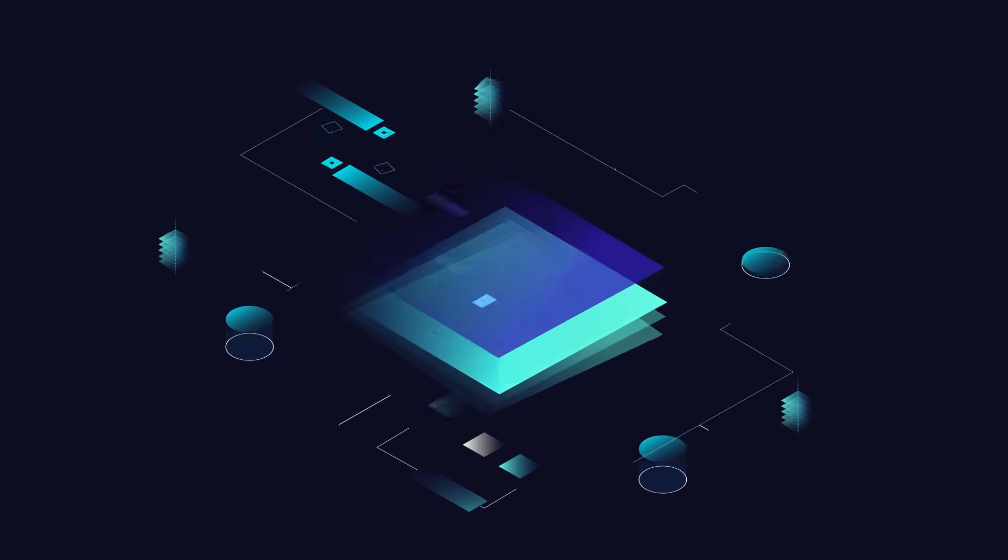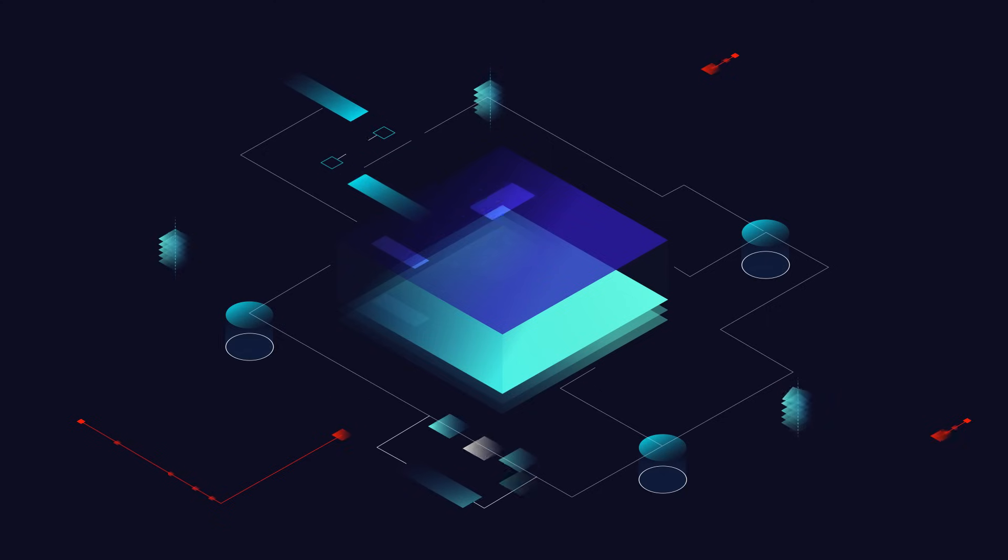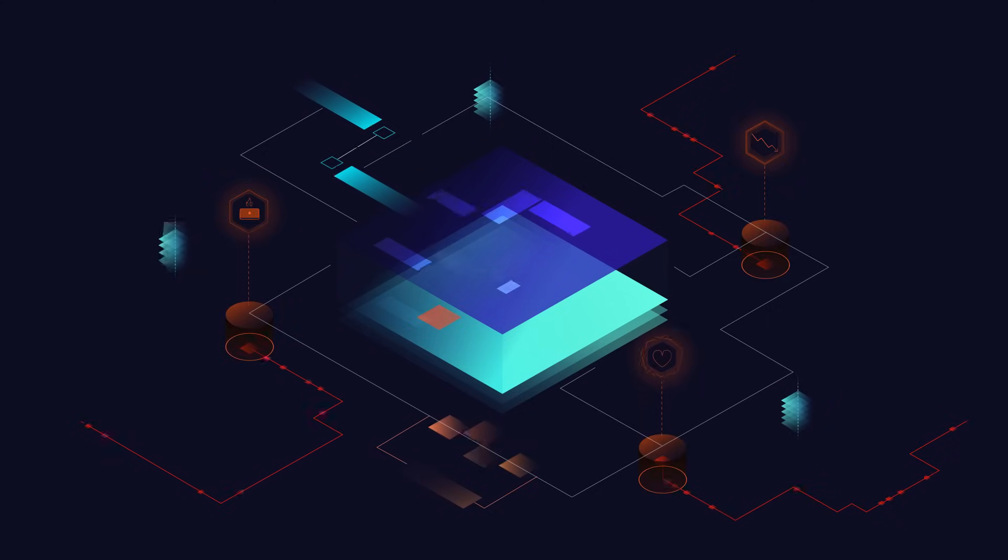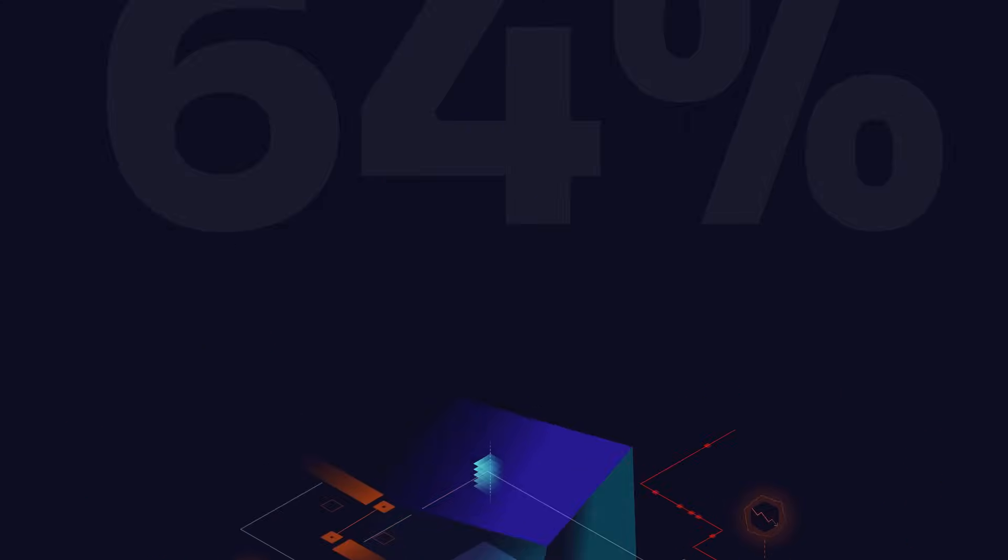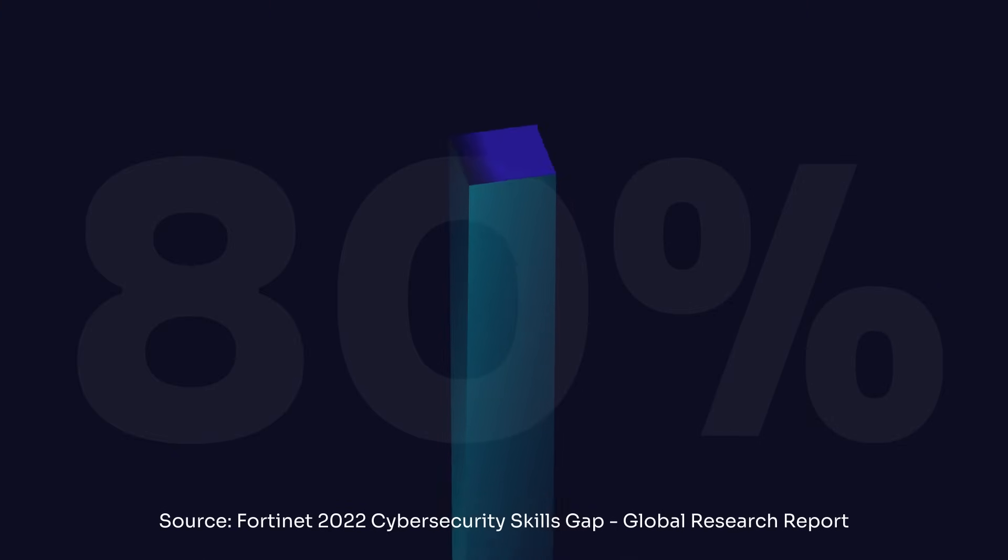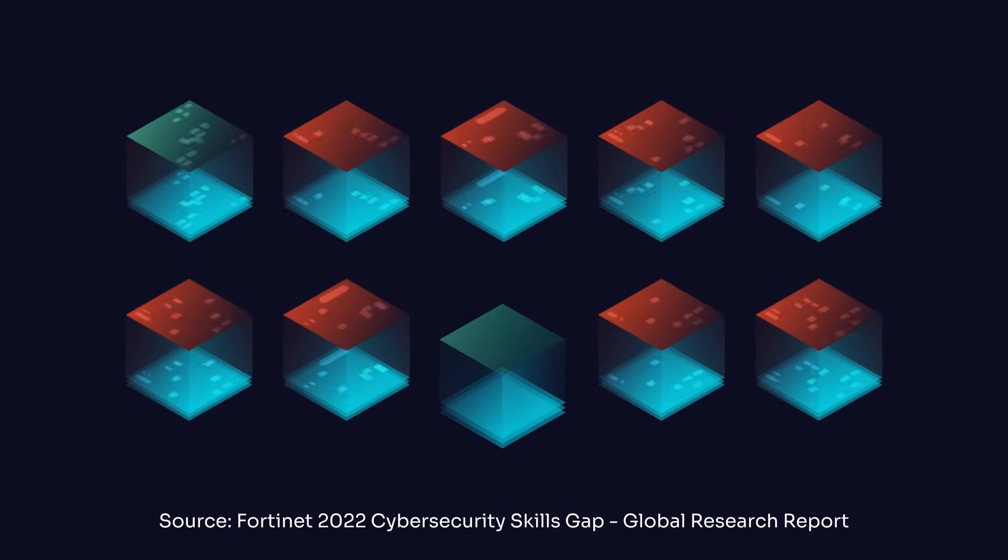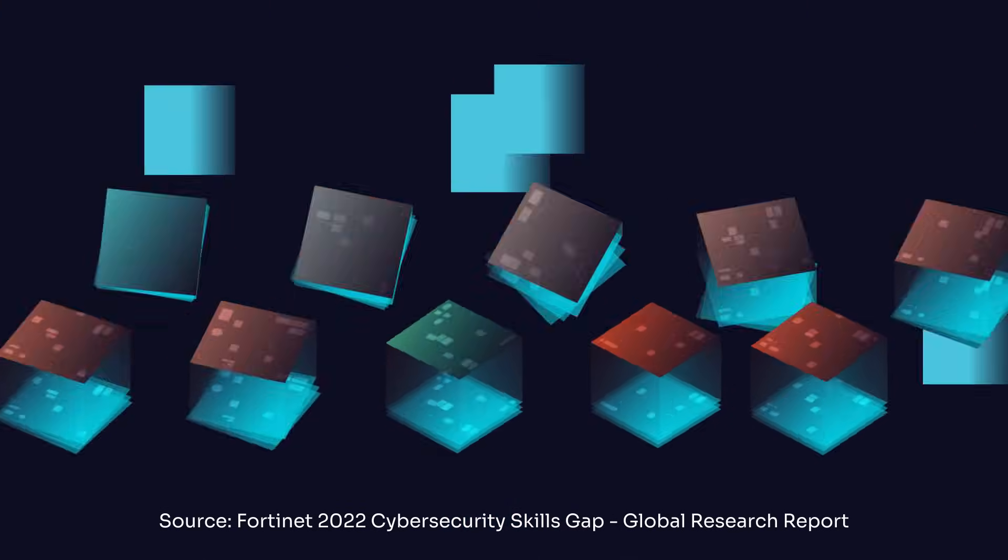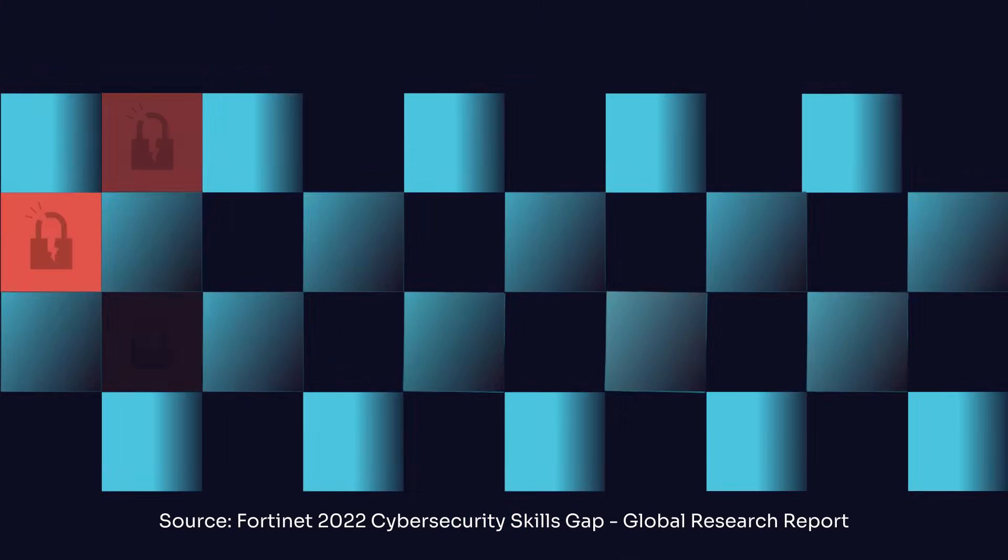It's well known that cyber attacks can lead to significant financial loss, reputational damage, and operational disruption. 80% of organizations suffered one or more breaches that they attributed to a cybersecurity skill gap.